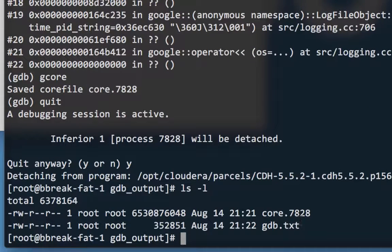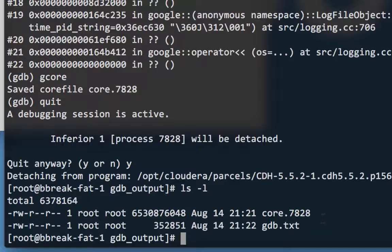We've reviewed how to attach to a live Impala daemon process and generate a stacktrace and core dump. Thanks for watching, and as always, please let us know if you have any questions.